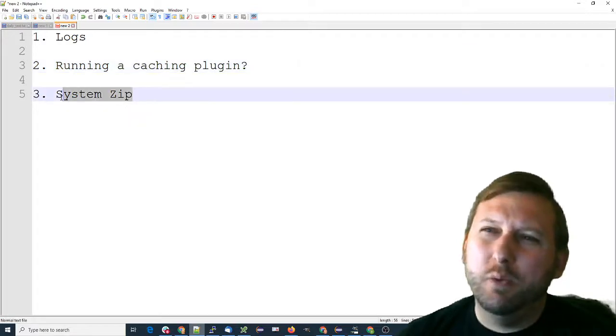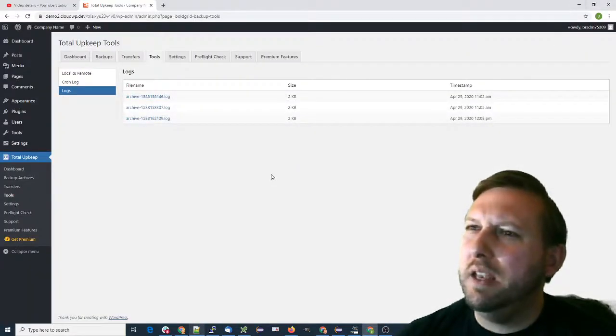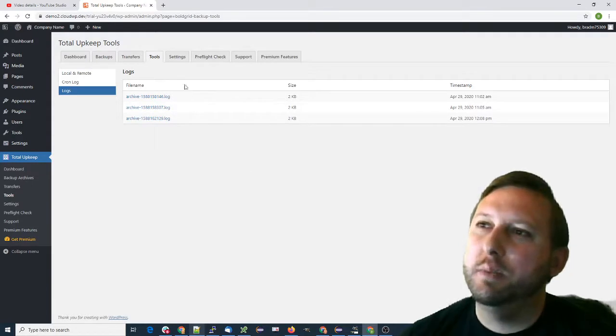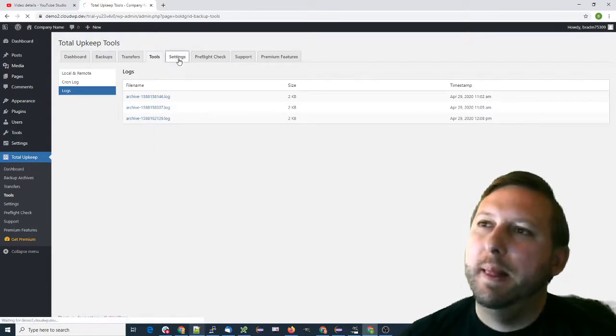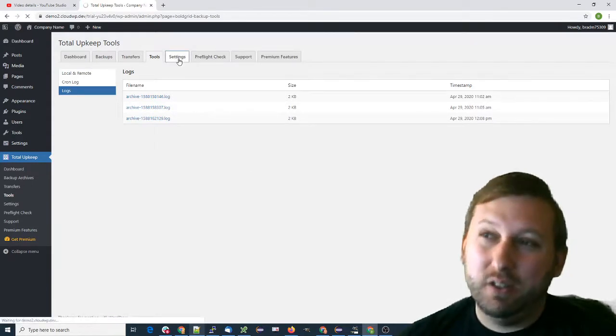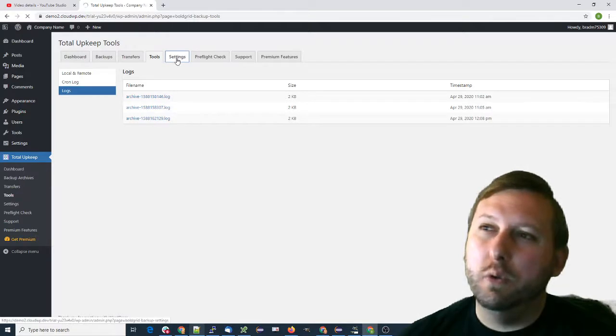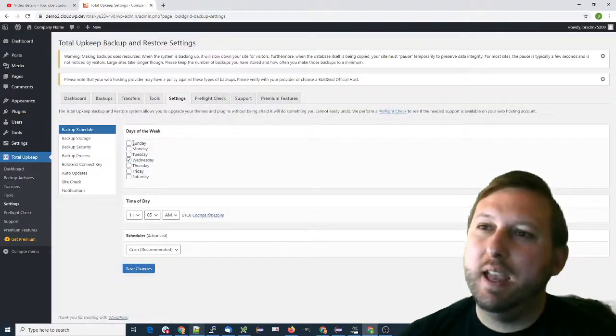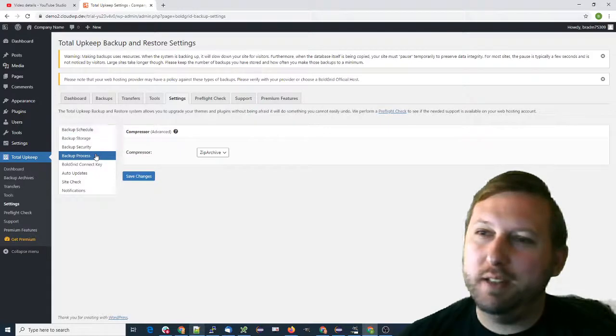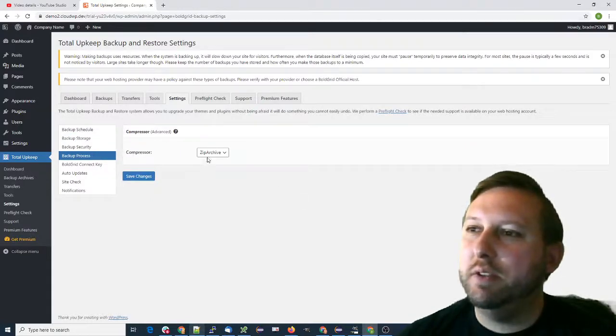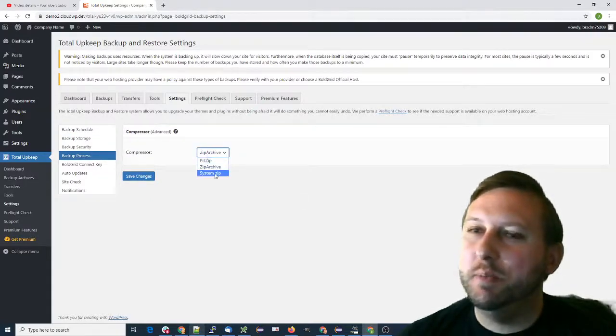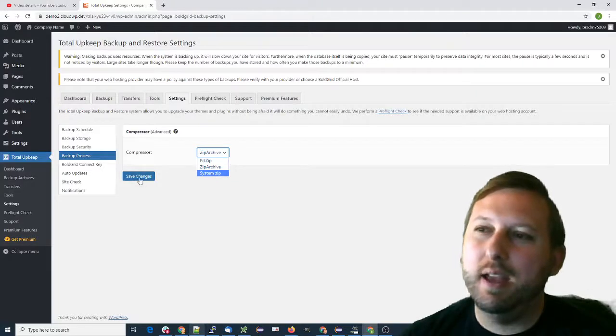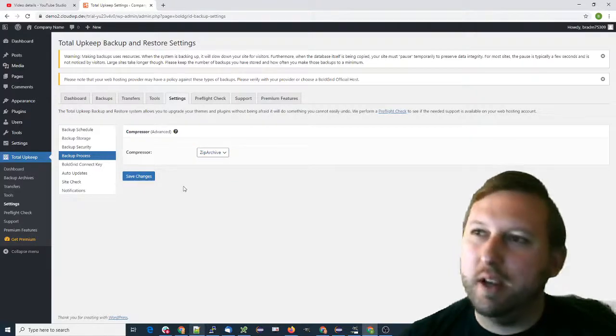And the other one is SystemZip. You can give this a try to see if you get any different results. If you're on a Linux server, you can go to the settings and go to backup process. Under compressor, if you have SystemZip available, go ahead and click that, save changes, and try again.